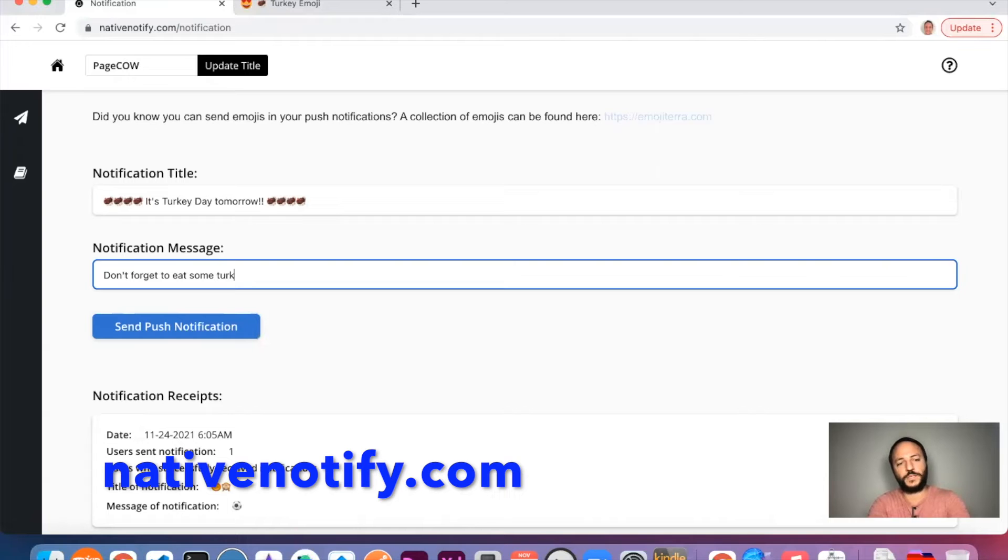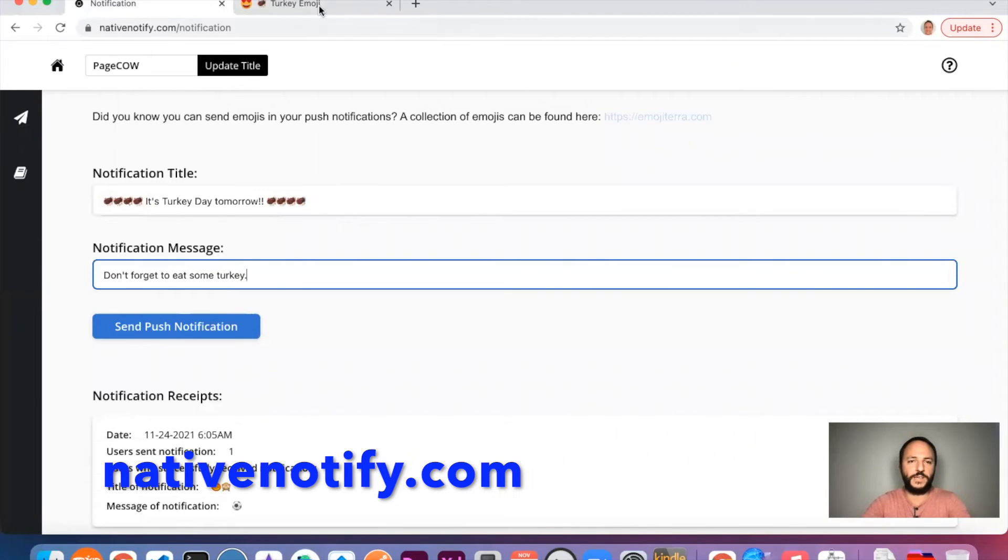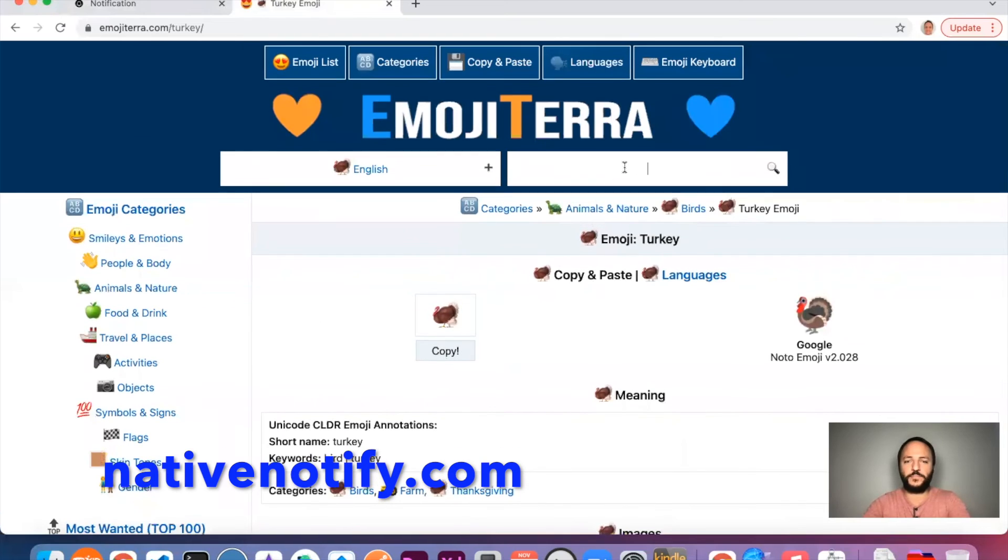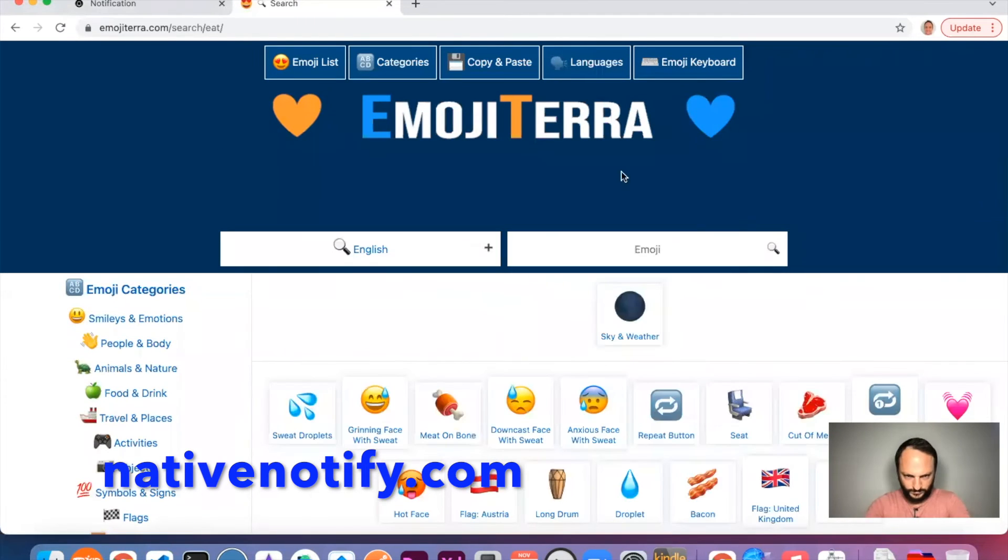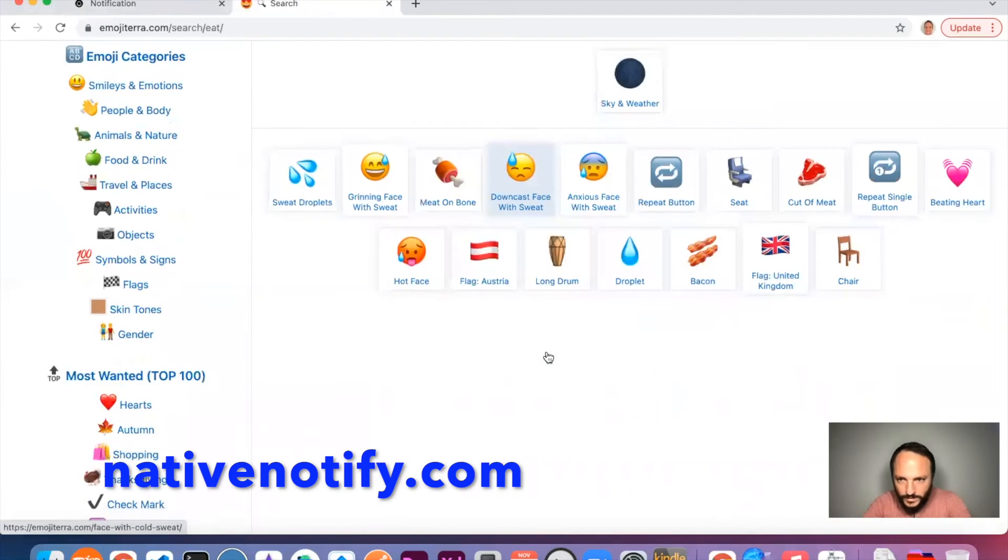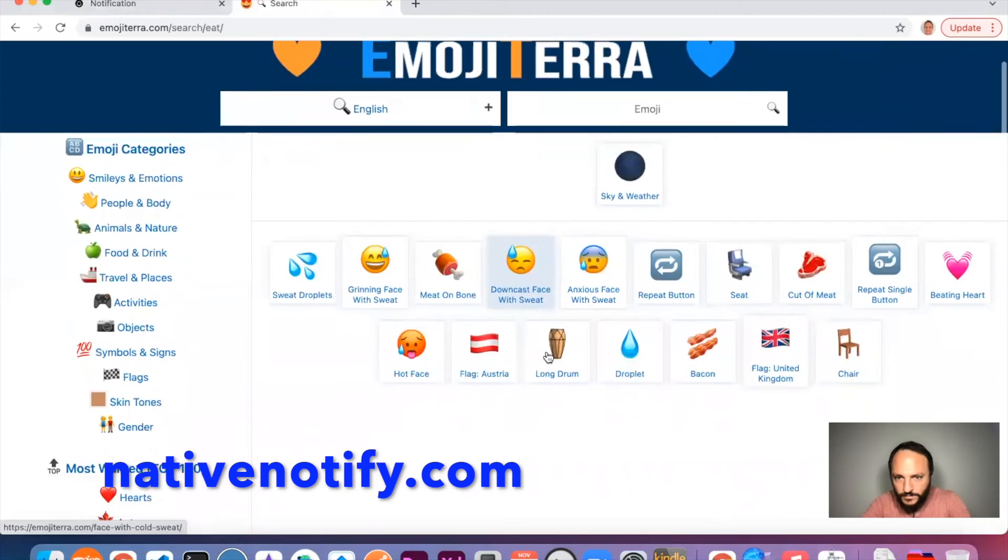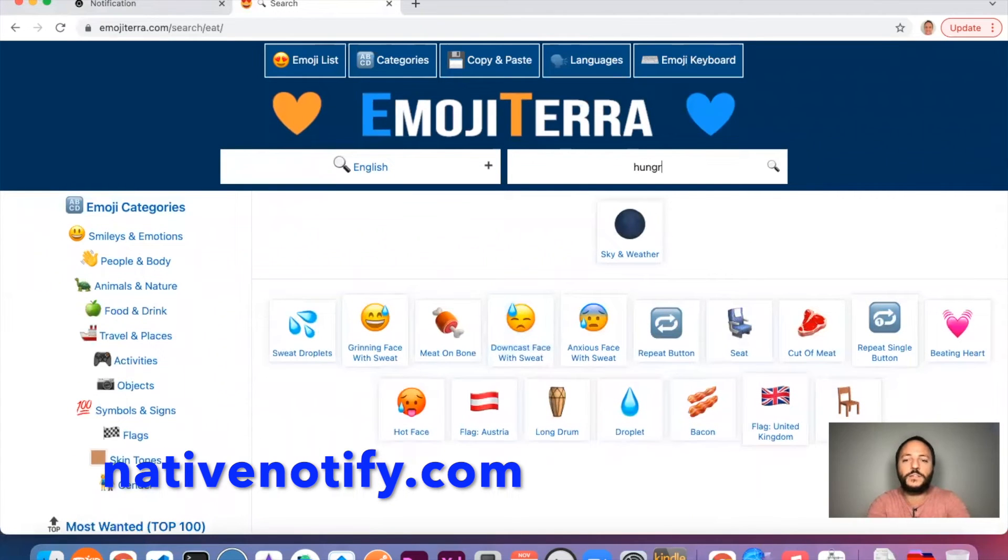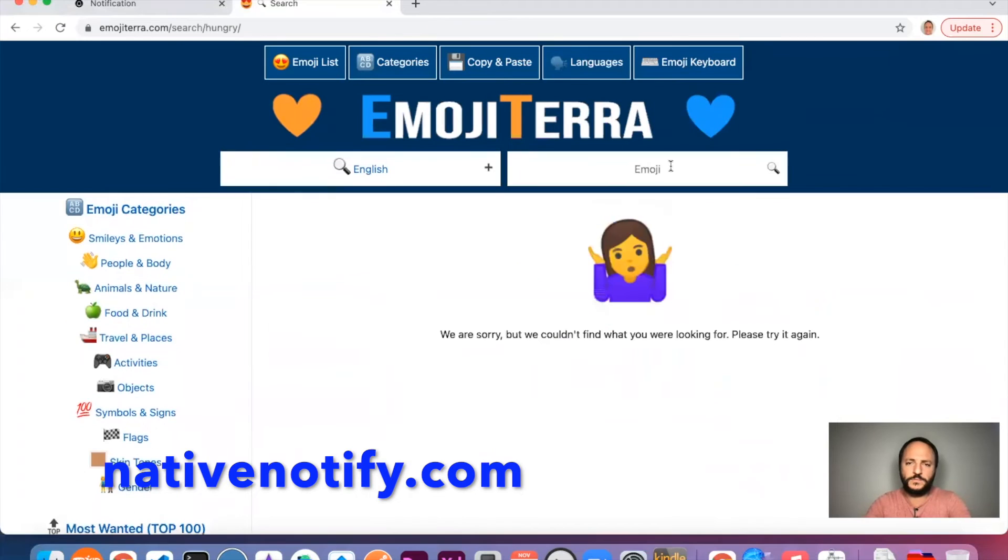Let's see if there's an eating icon, maybe. Eat. Maybe hungry. Food.